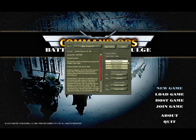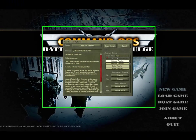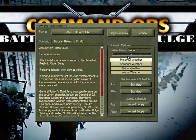It can take a bit of getting used to, so in Command Ops you can set the amount of orders delay at the start of a scenario — from none to painfully realistic. We recommend, though, that you start with the realistic setting.